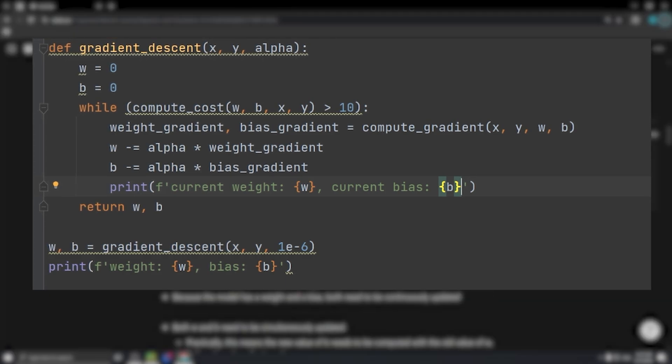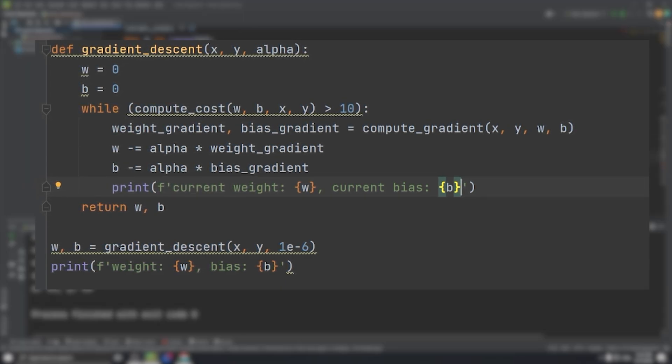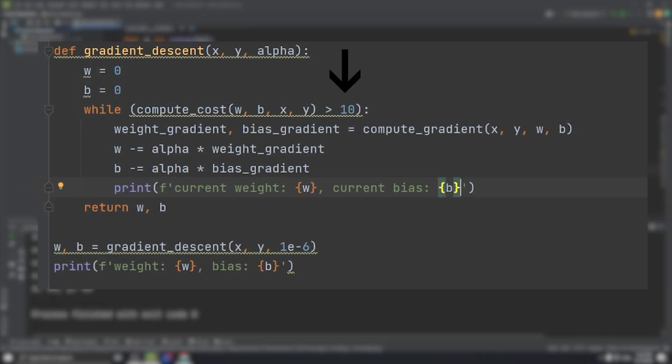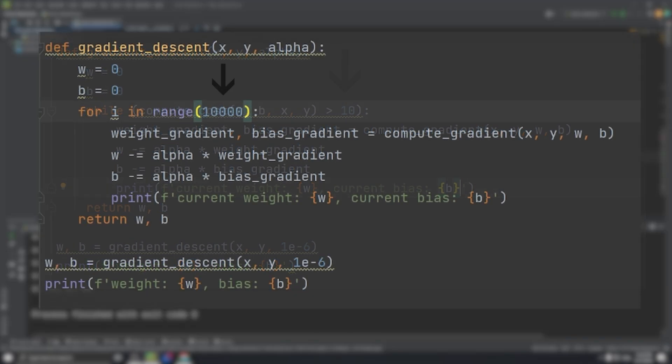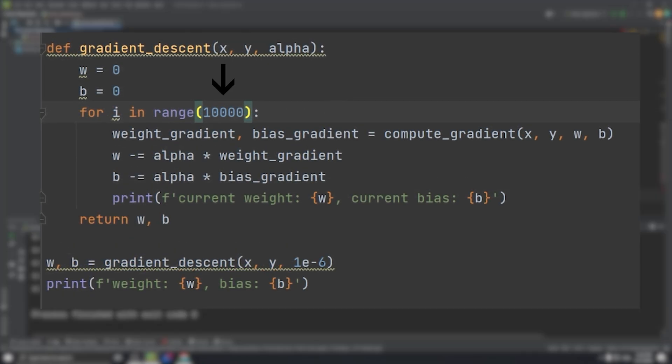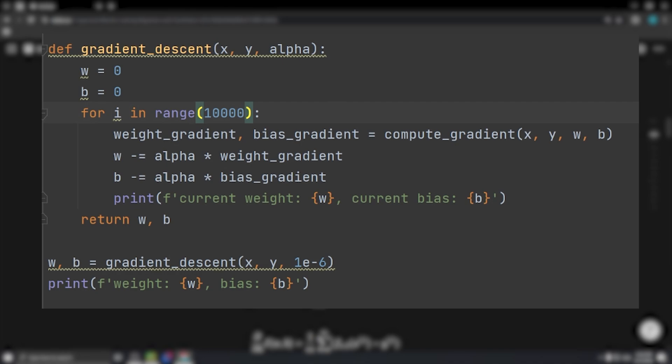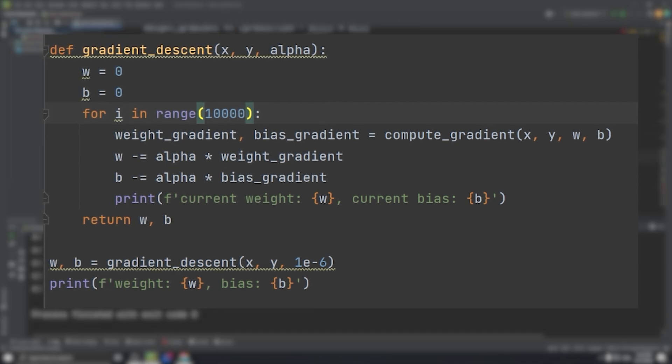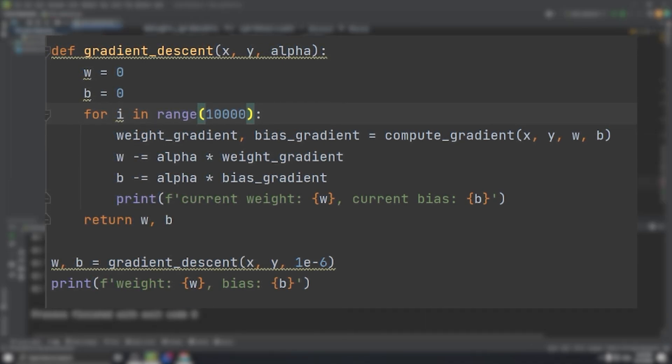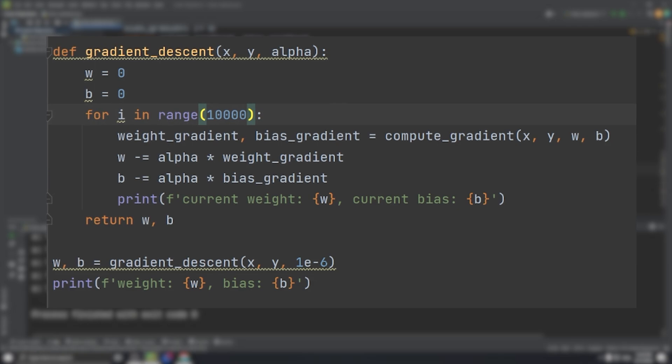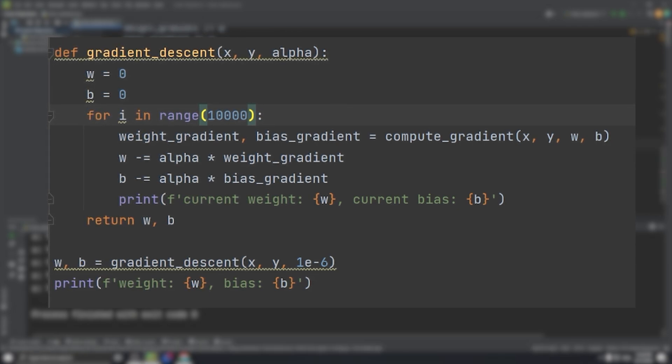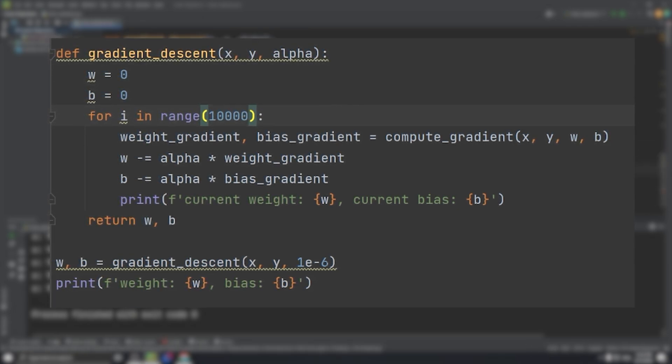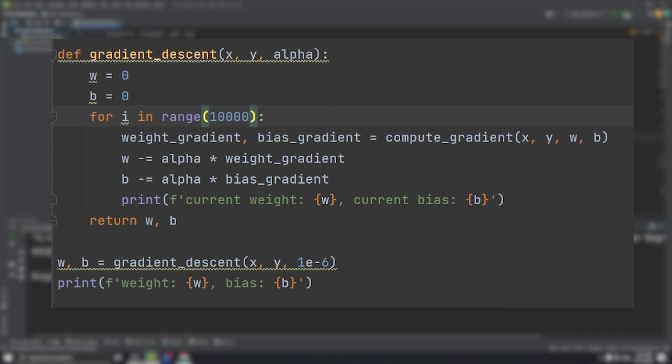At first, I looped the gradient descent until the cost was less than a certain value. I picked 10. But I later hardcoded the number of iterations for debugging. It turns out that determining convergence is actually quite tricky because, even though we have a way to find the minimum cost, we don't exactly know how much that minimum cost is, so computing the cost at each iteration doesn't seem to be a recommended approach.